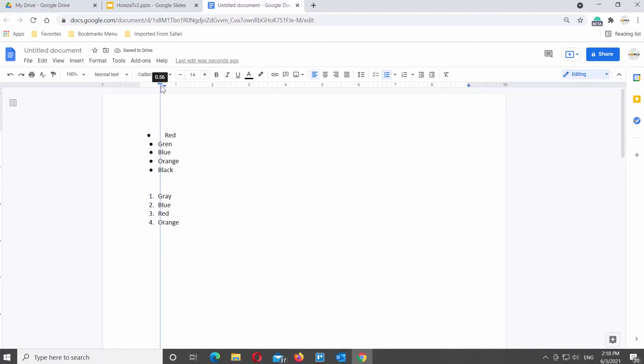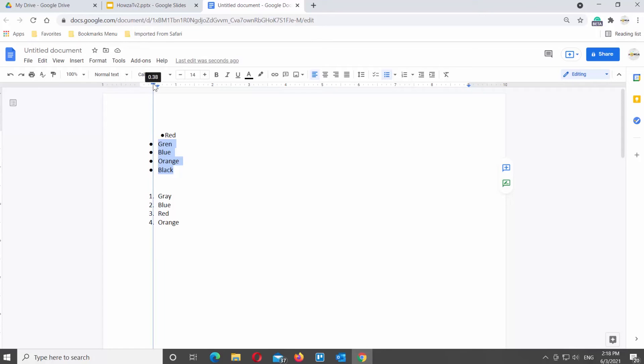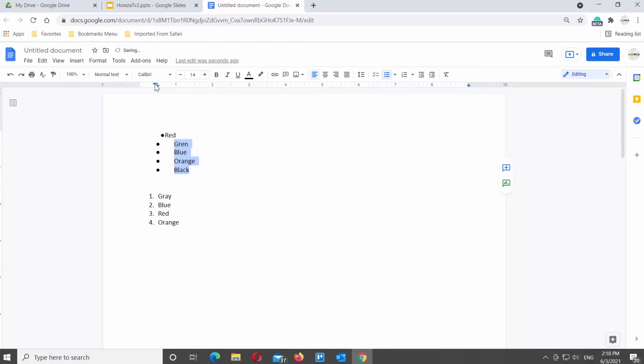You can also select multiple lines of the bulleted list. Go to the ruler at the top of the page and move the pointer to the left or to the right to change the spacing.